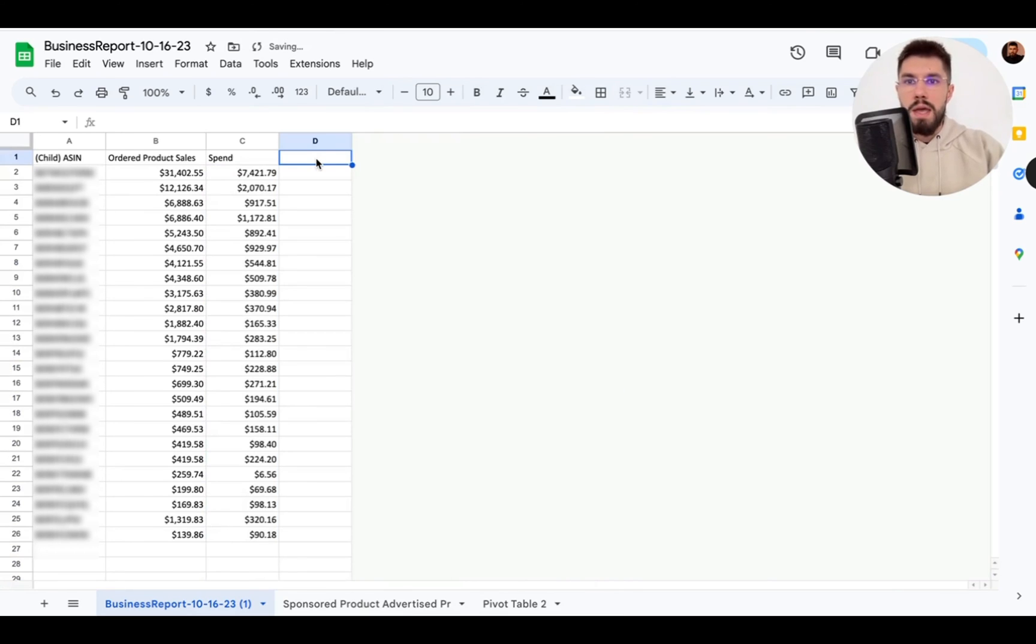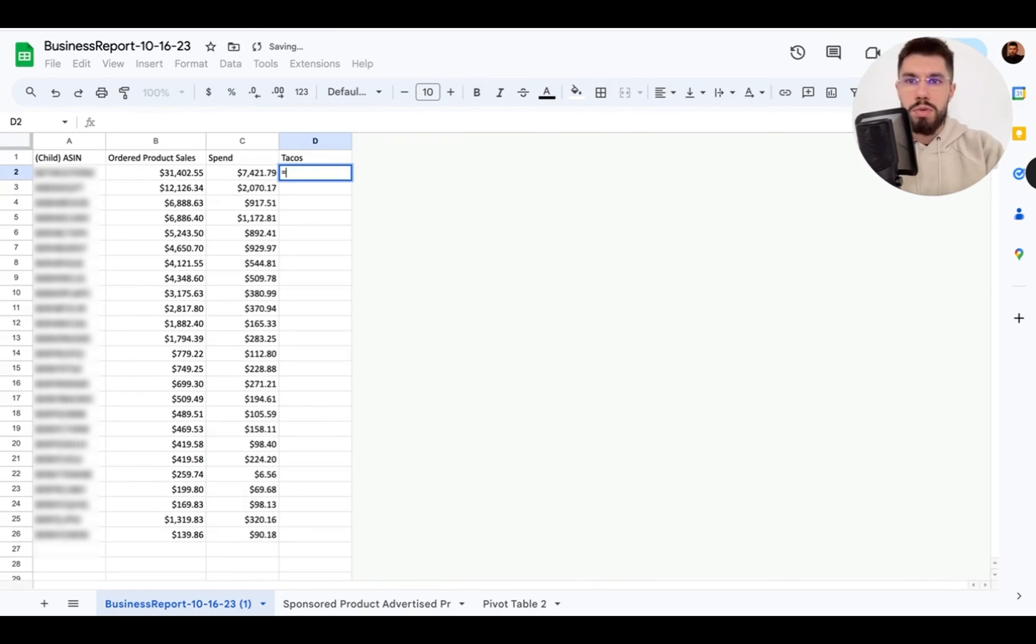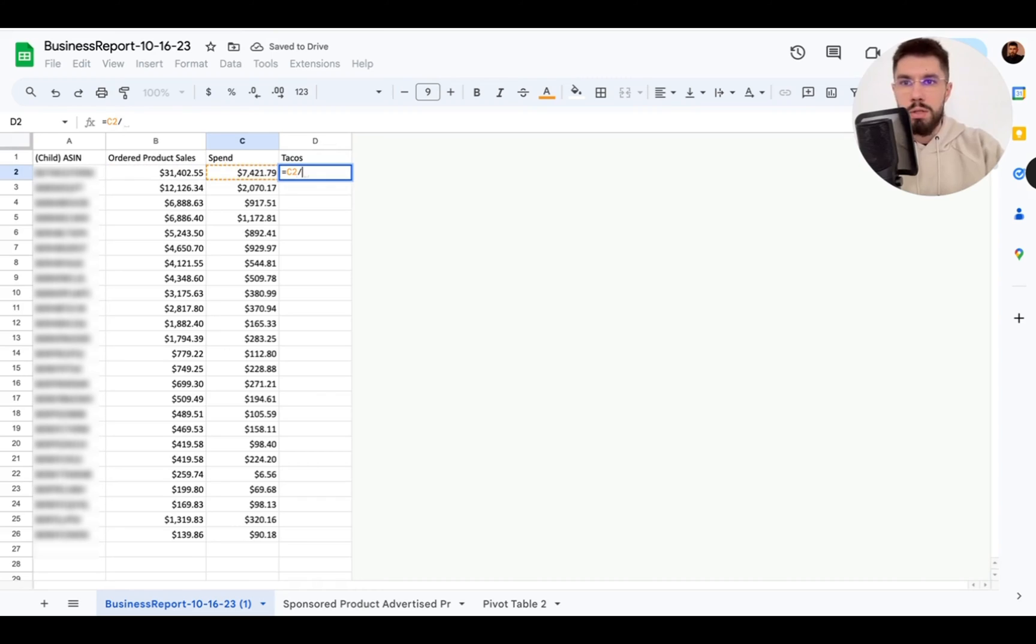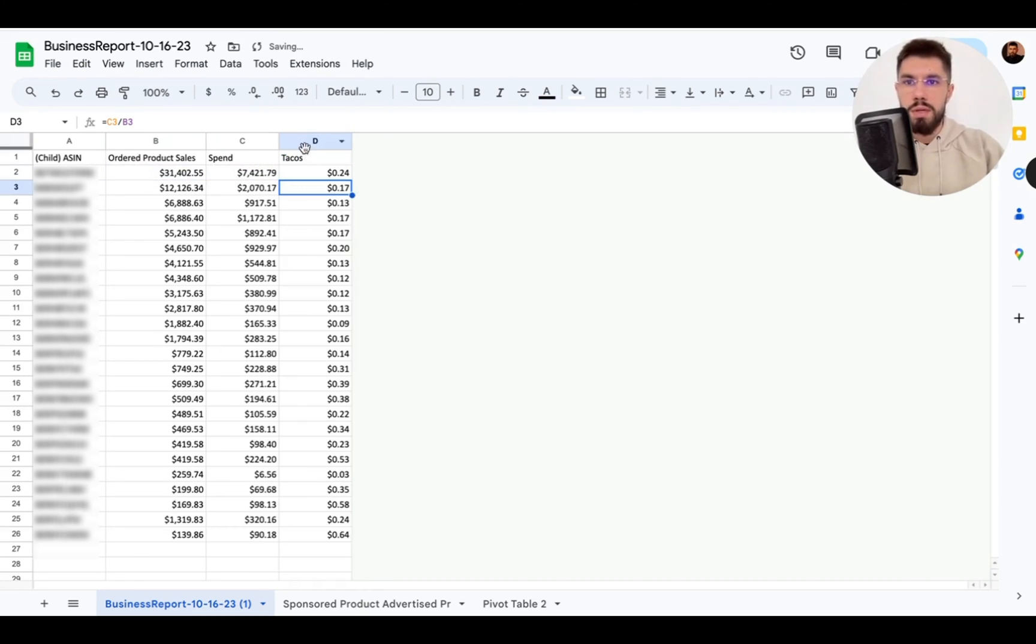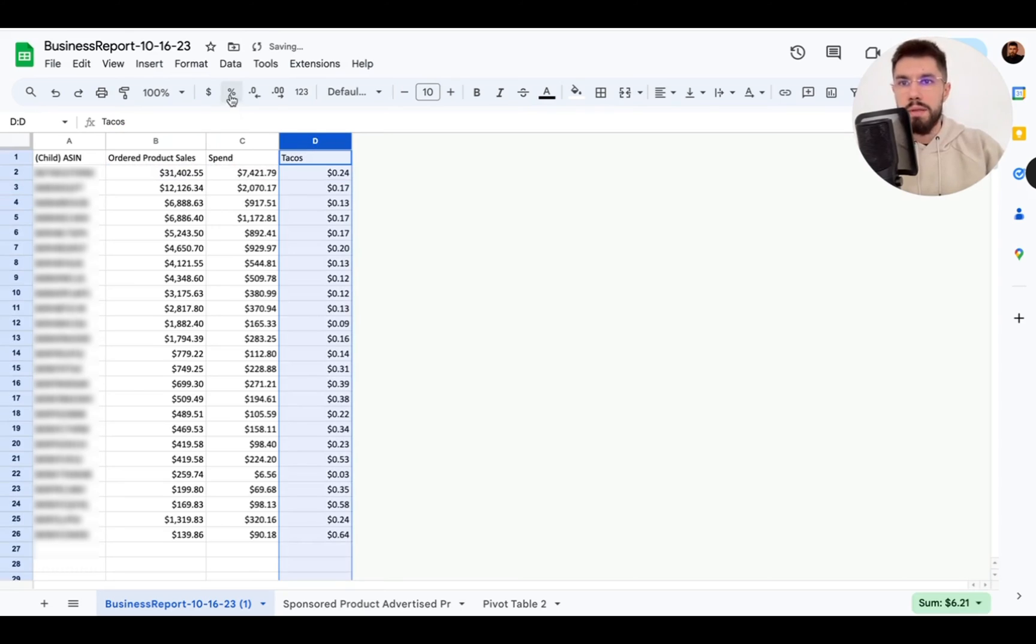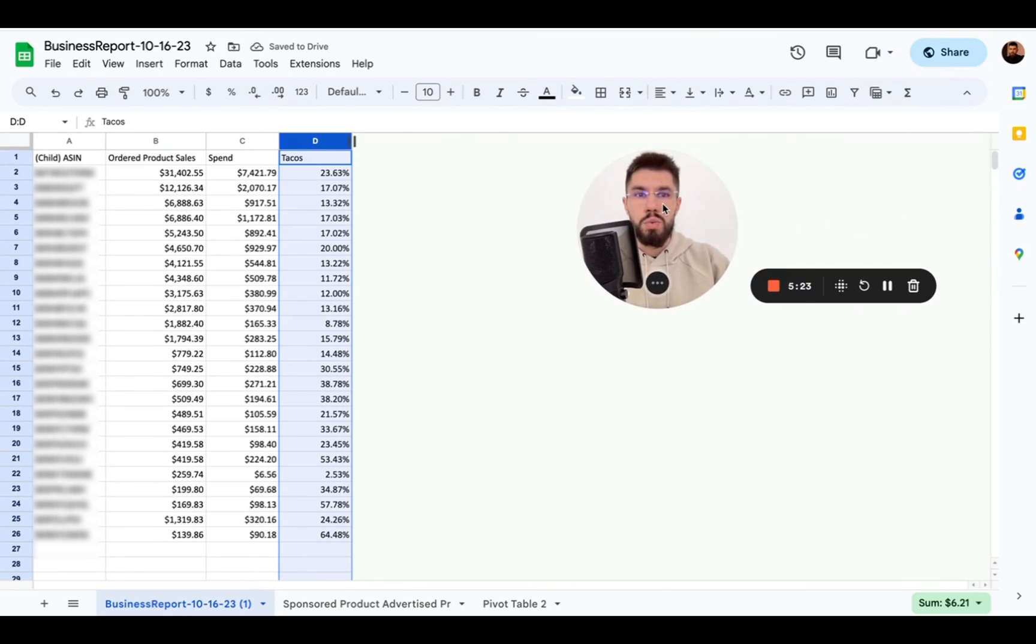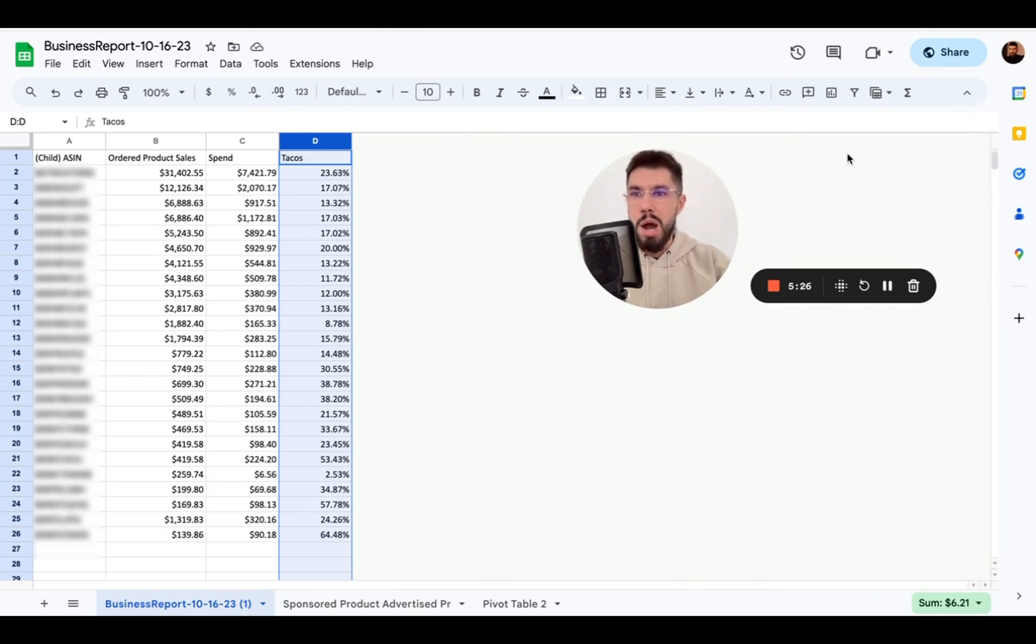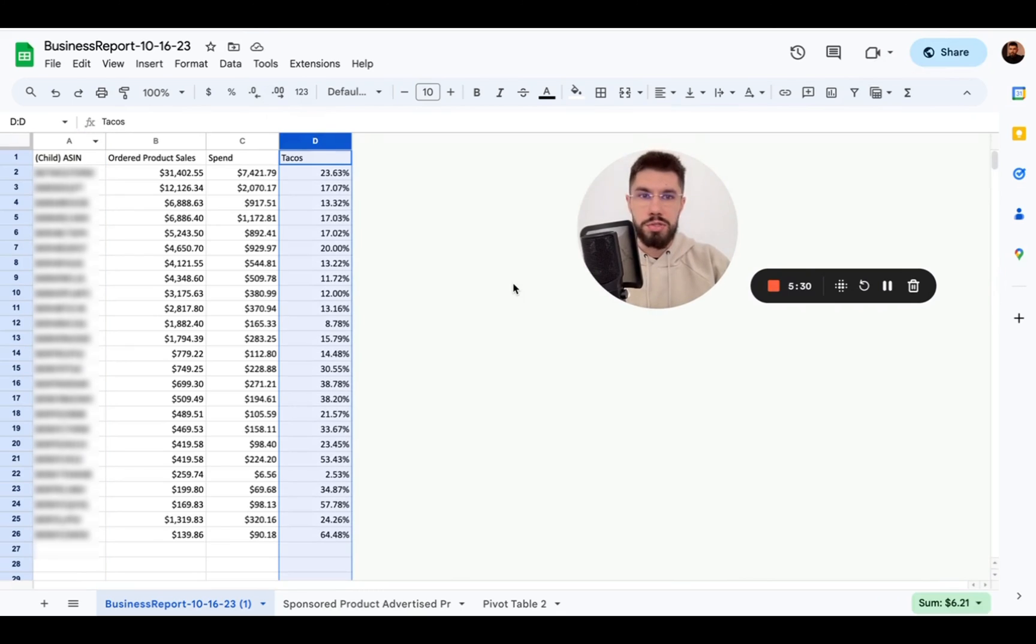And for the final we'll get our TACOS so we do equals spend divided by sales fill it out and apply the percentage. Cool so now we got what we came for here our by-product by ASIN TACOS data.